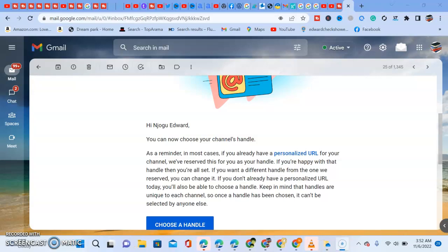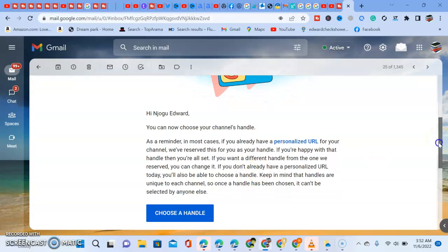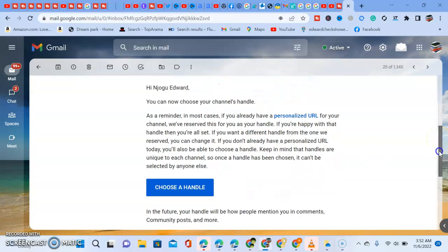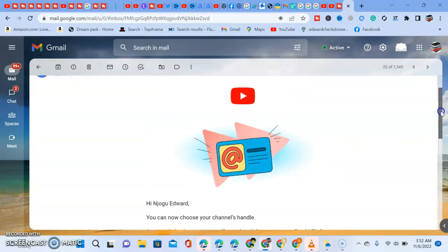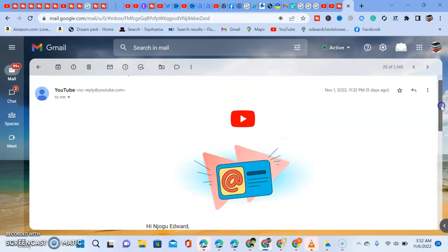Welcome to my YouTube channel, Lifestyle Tutorials. In today's tutorial, I'm going to show you one-on-one how to choose a handle on YouTube.